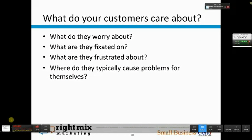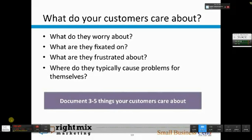What I'd like you to do now is take a minute and write out some of the things that your customers really care about. What are the things they worry about? What are they fixated on? What are their biggest hurdles and frustrations? Where do they typically cause problems for themselves — where are they their own worst enemy? Document three to five things that your customers care about.